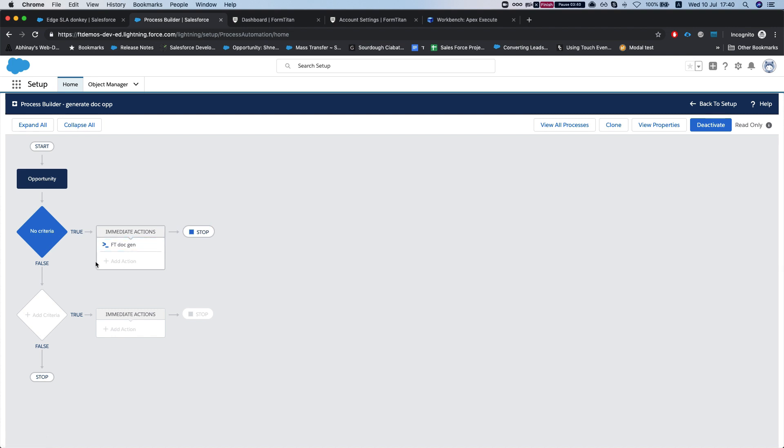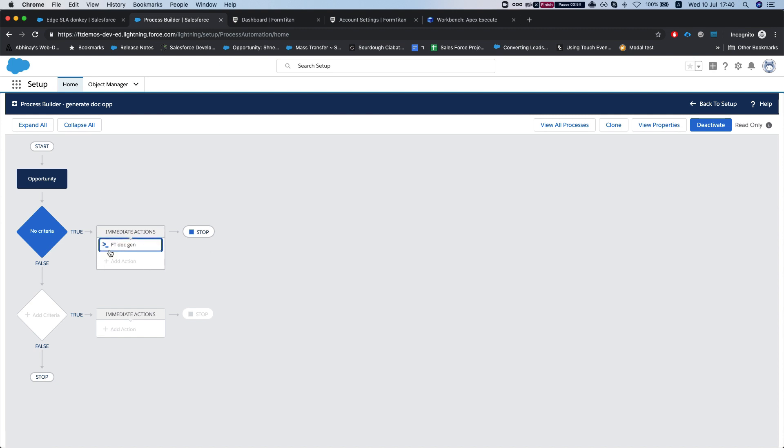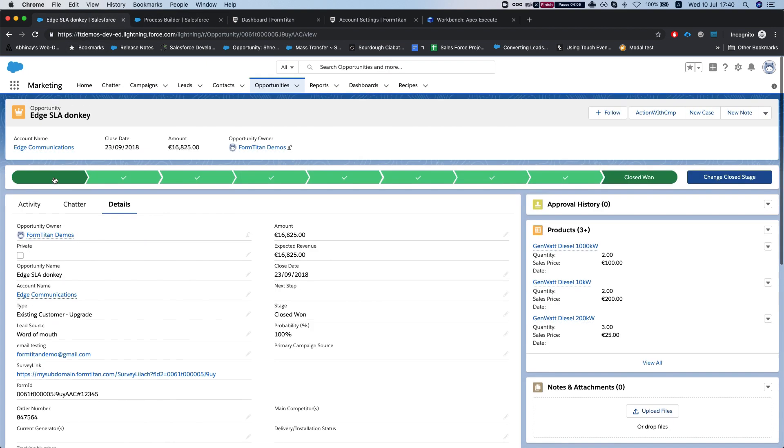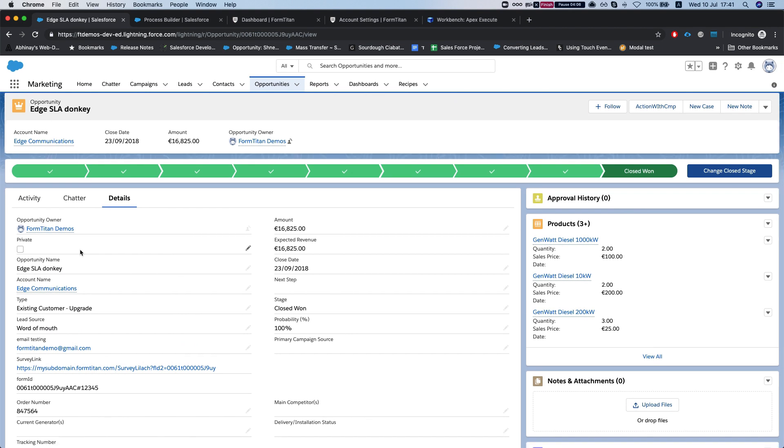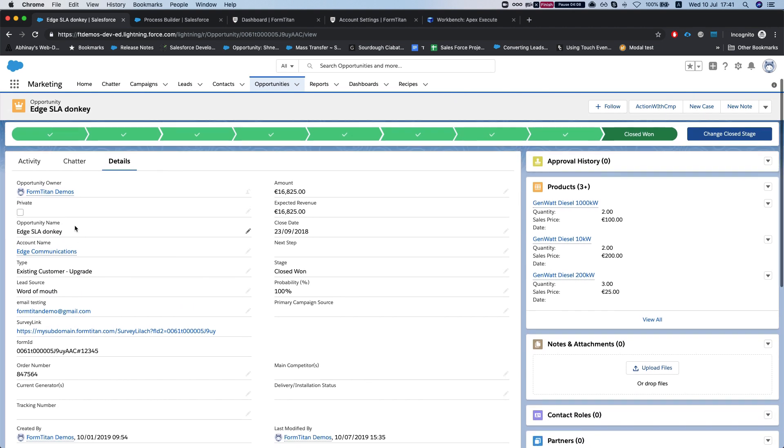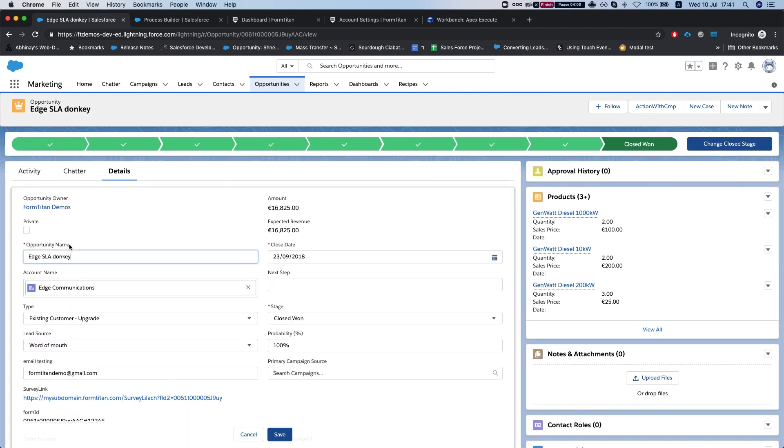One thing to notice as well is that if you have multiple objects in a transaction—let's say a trigger updates a bunch of objects or a class is updating a bunch of objects—we will generate the document for all of your objects within that transaction if it meets the criteria. Let's head to one of our opportunities here and do a simple update. Let's just modify the name a little bit and hit save.